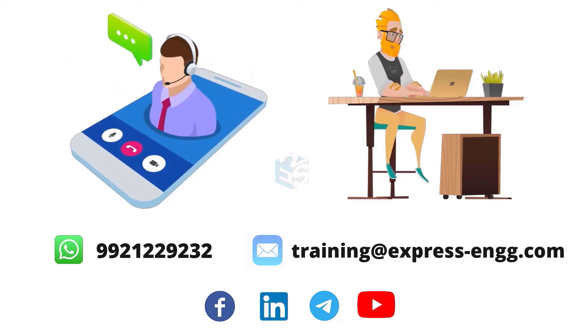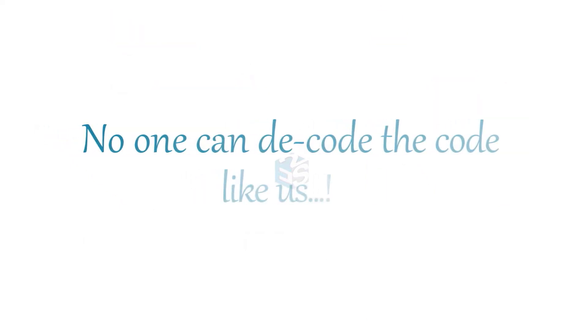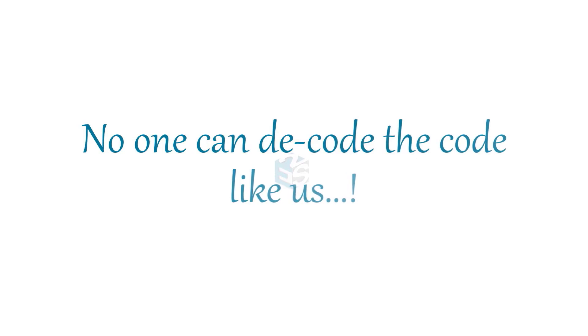Expand your knowledge and skills with our highly established training courses. Because, no one can decode the code like us.